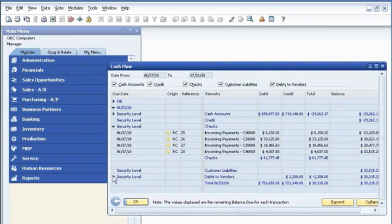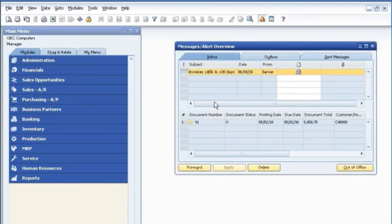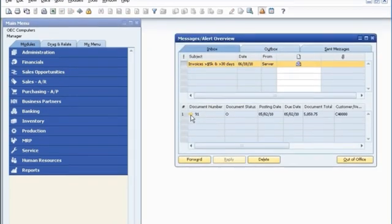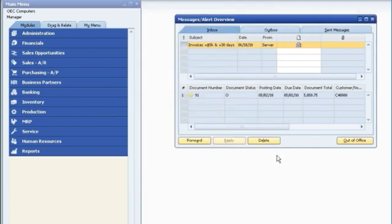While doing that, John receives an automatic alert that notifies him of a pending payment that may affect cash flow conditions. An invoice for over $5,000 is 30 days past due, so John immediately follows up with the customer.